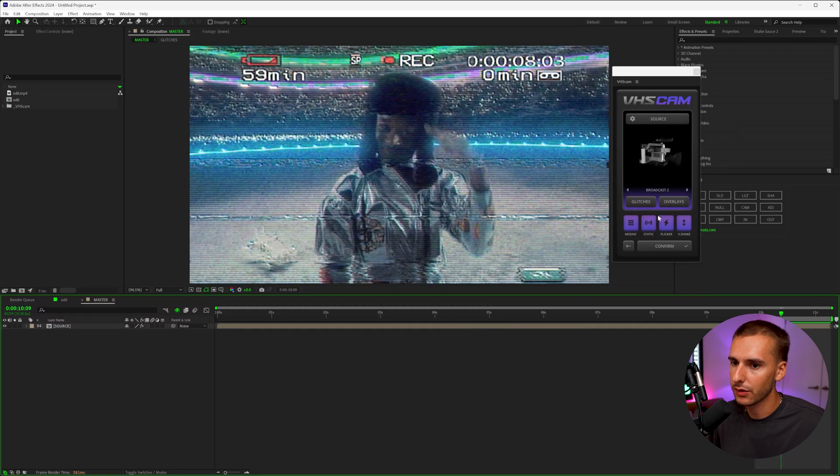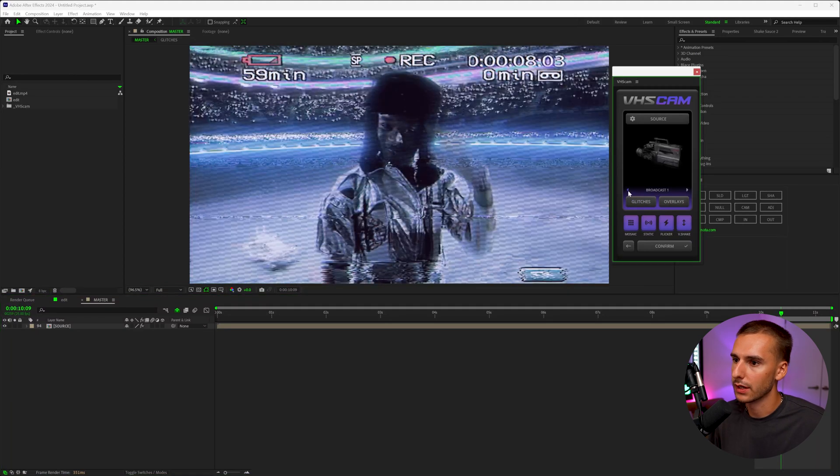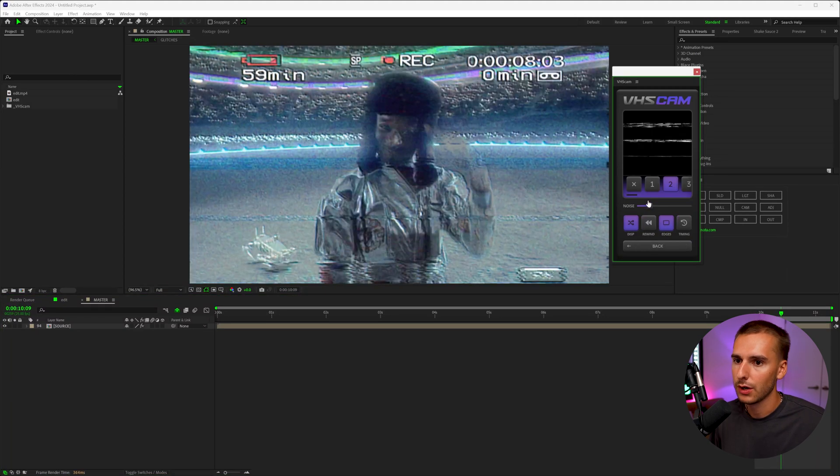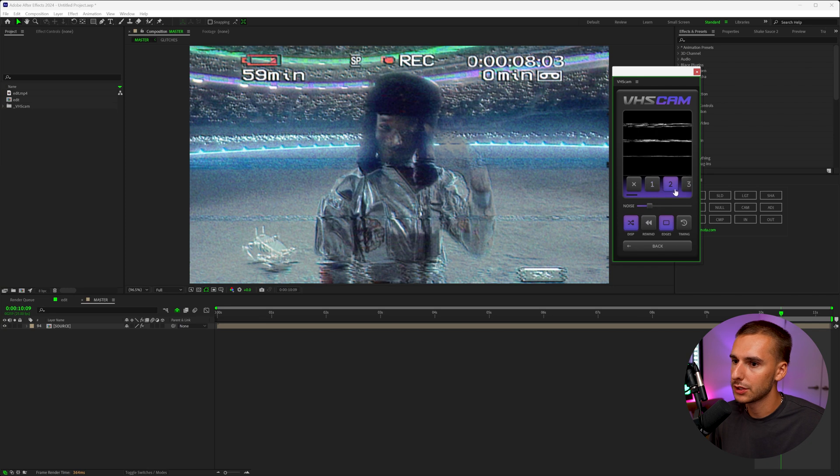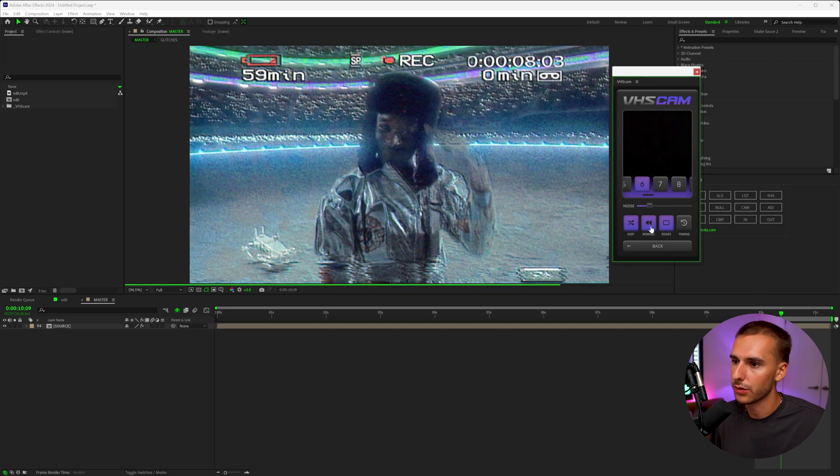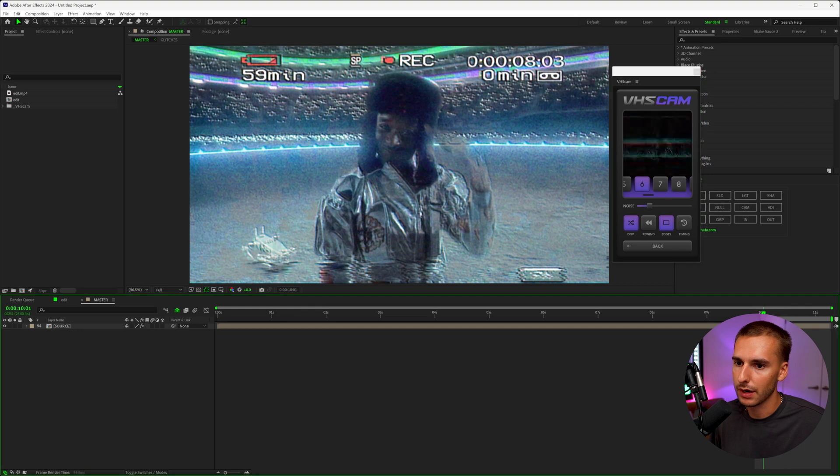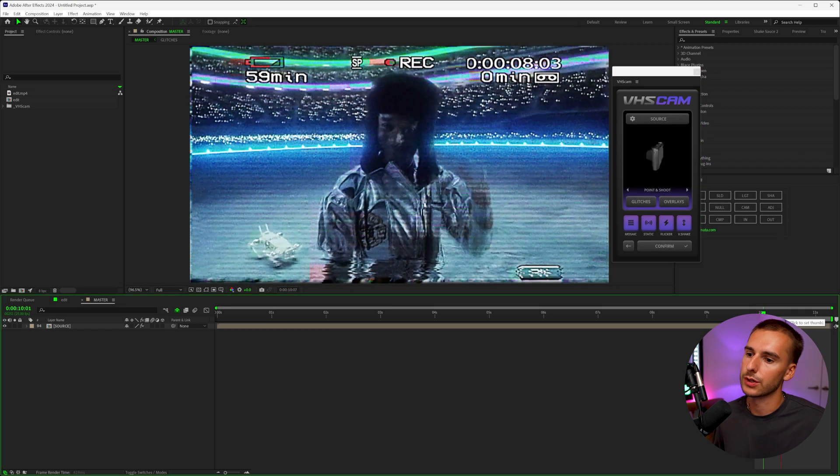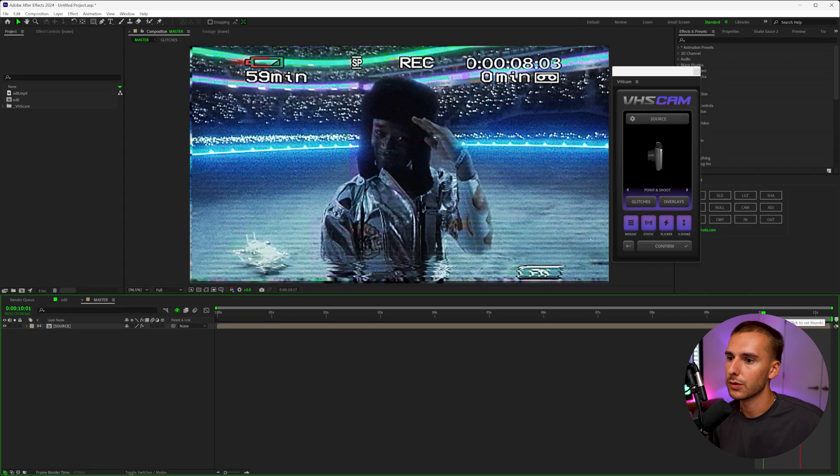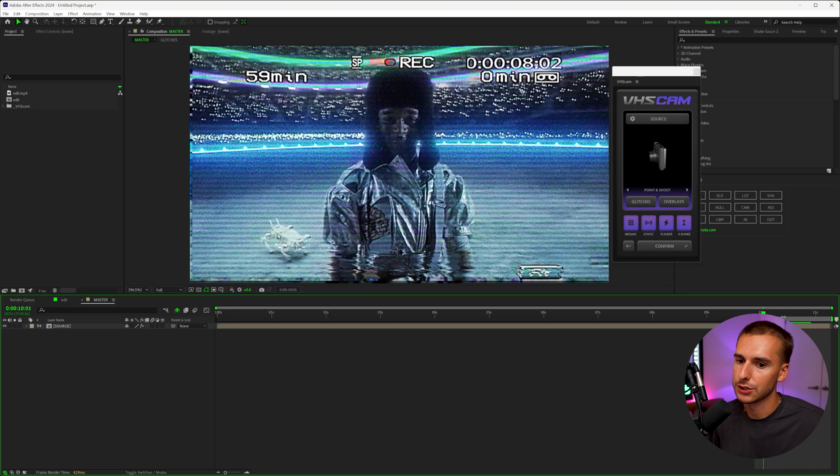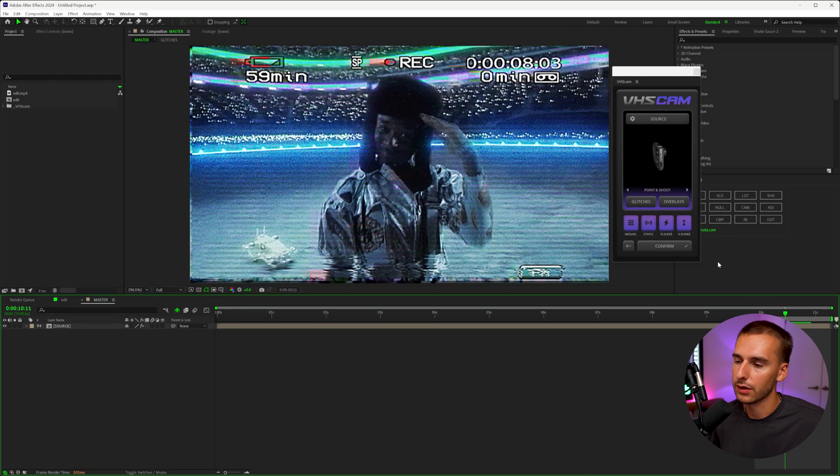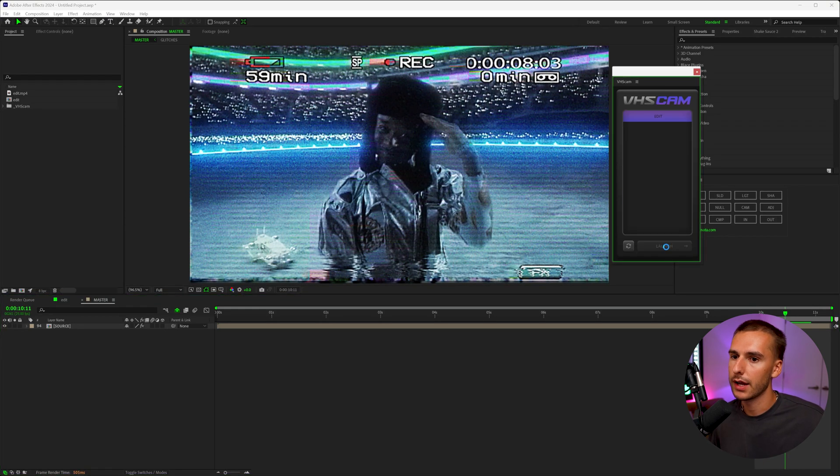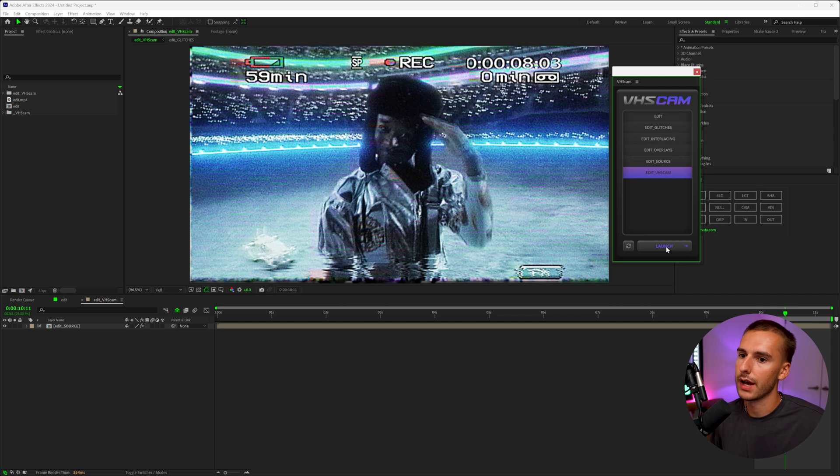But now since we didn't click confirm, we can now go through and change whatever we want. Say if we wanted to change the camera or the glitches, maybe we didn't want this glitch anymore. Maybe we wanted this one here. You can always go through and change that. That's what I really like about it. Or like this point and shoot now looks really cool as well. So now you can go through and let's say we wanted to change our look from the broadcast two to the point and shoot. We'd go ahead and click confirm.